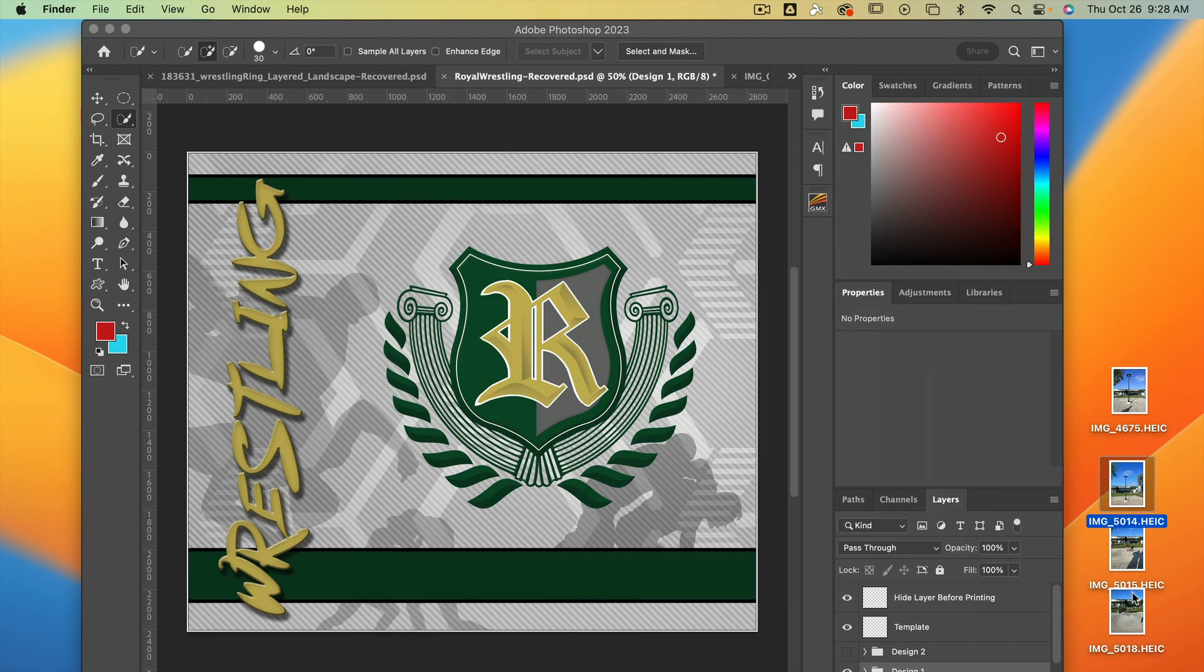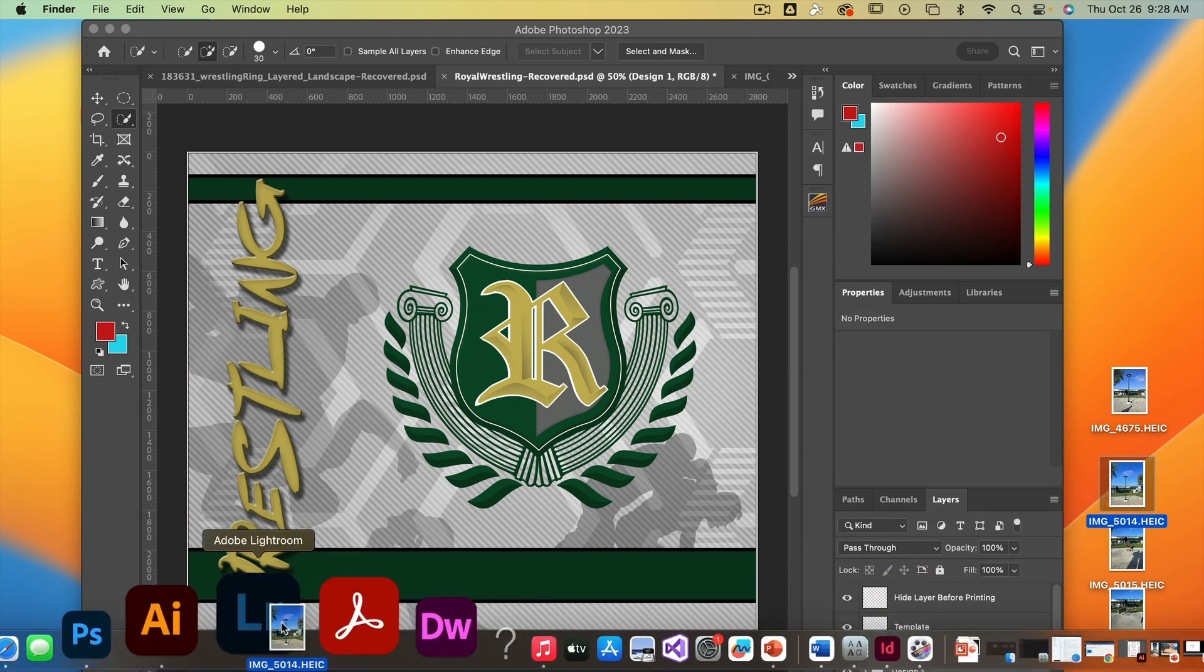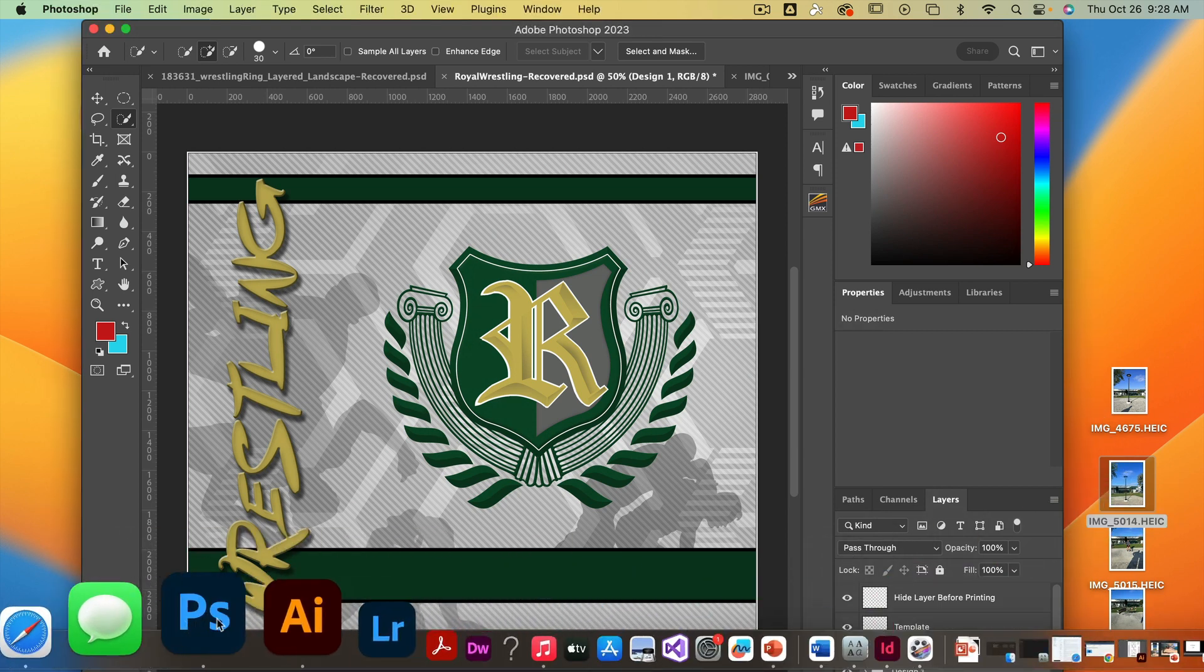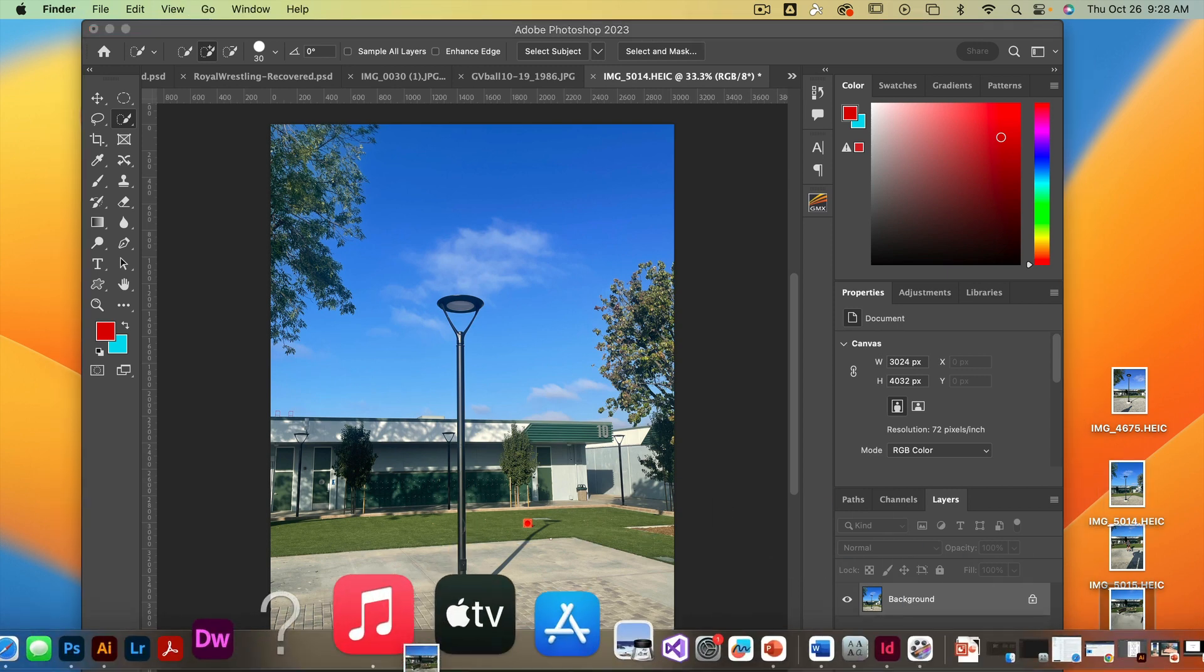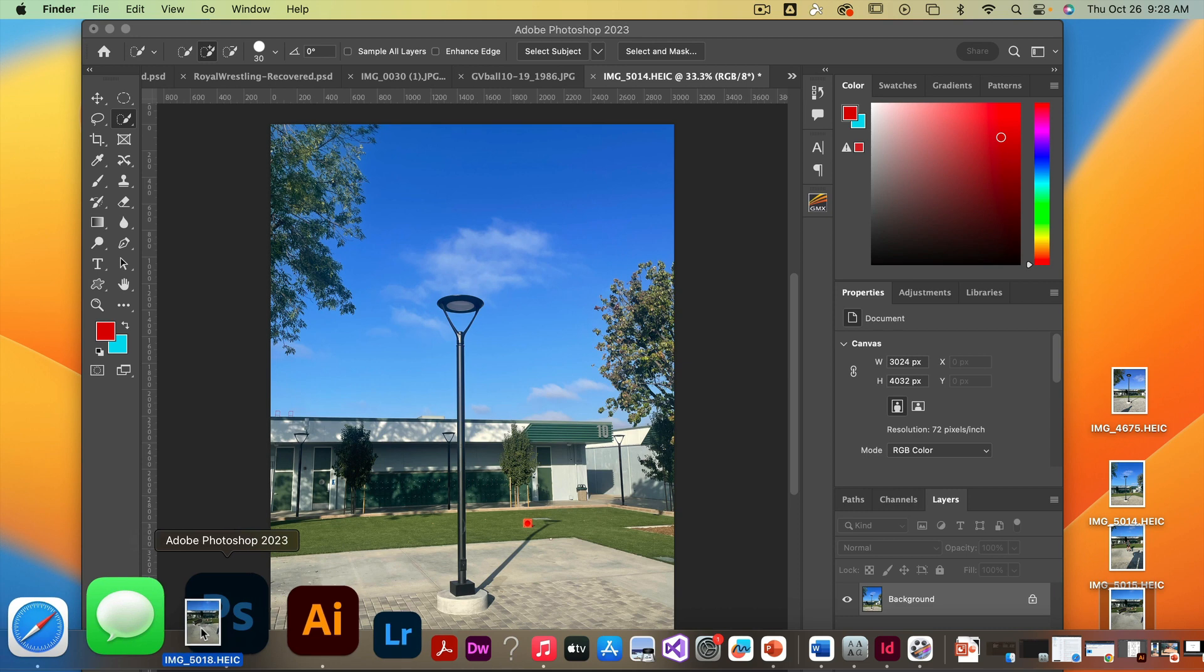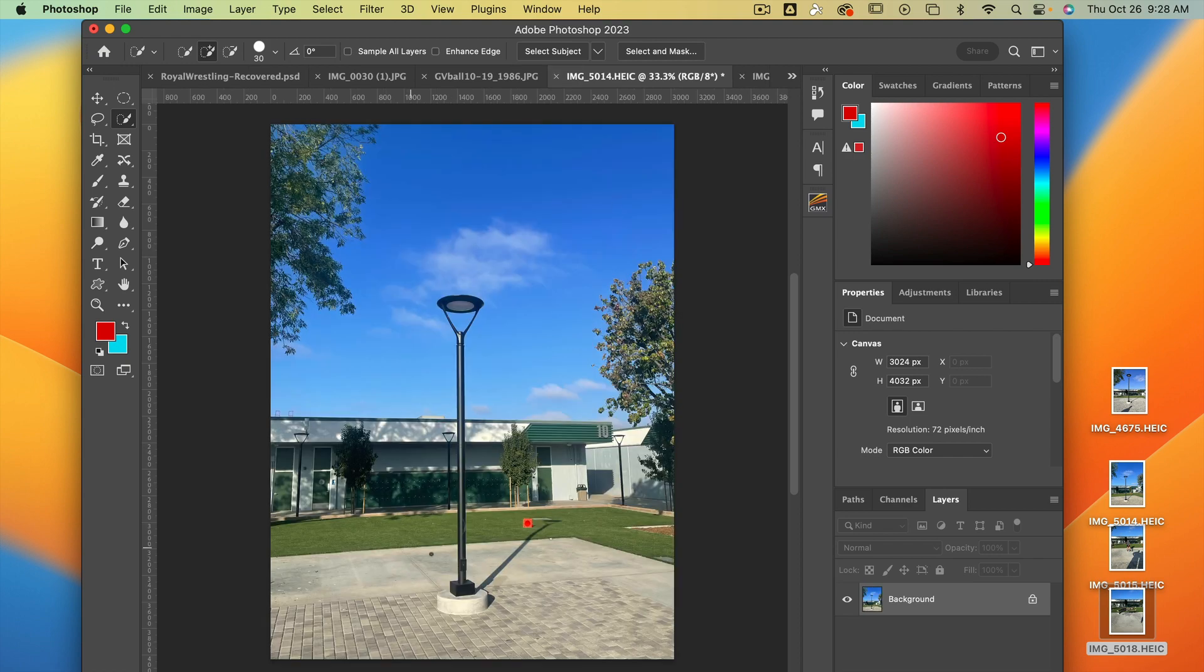So what you need to do is open up both of those images. I'm going to drag this one into Photoshop, and I'm going to drag this one into Photoshop as well. So the idea is we're taking this and placing it onto this photo.